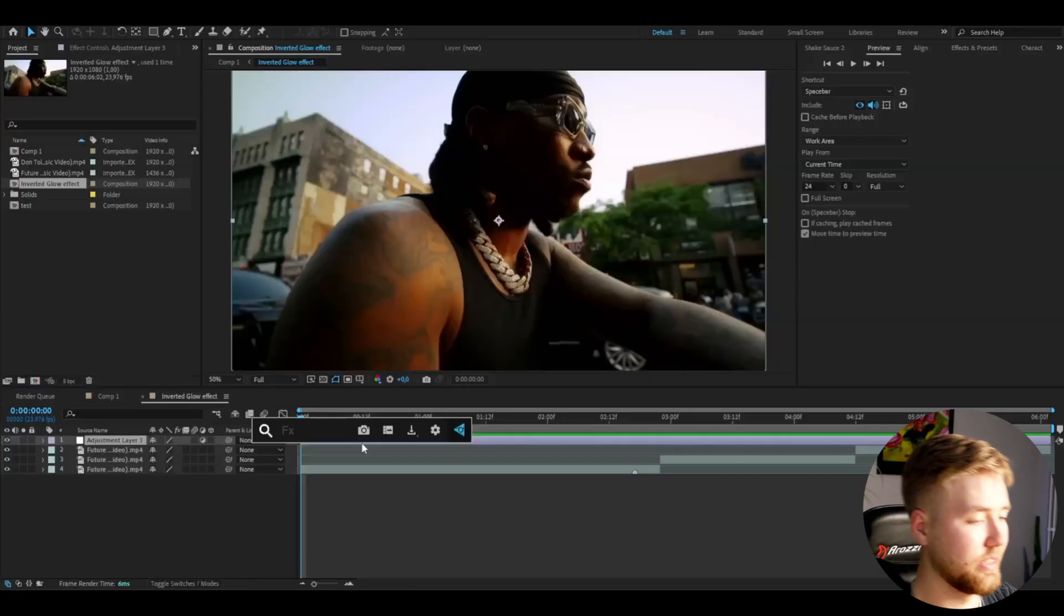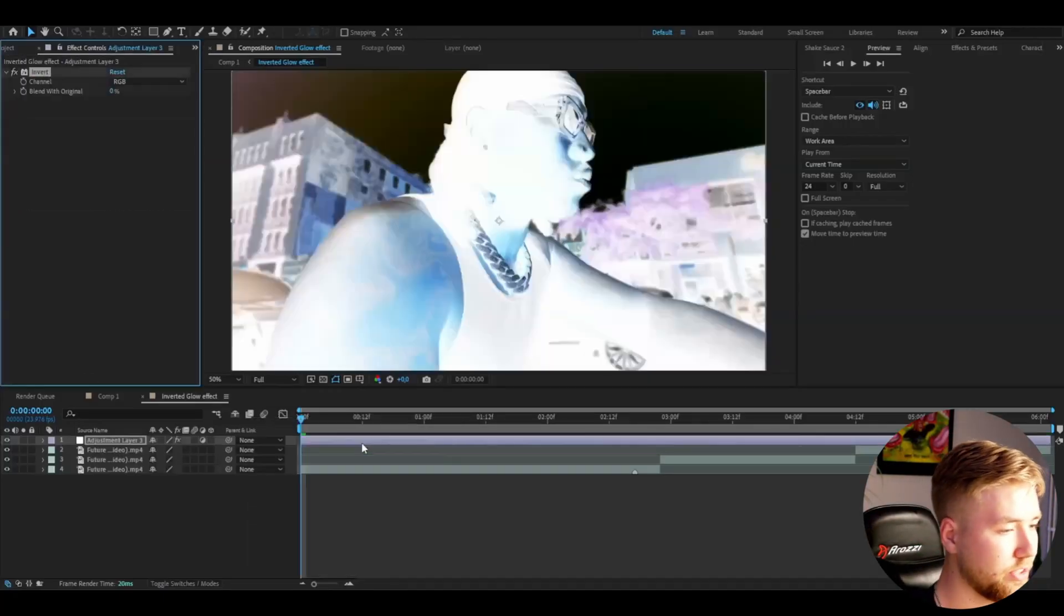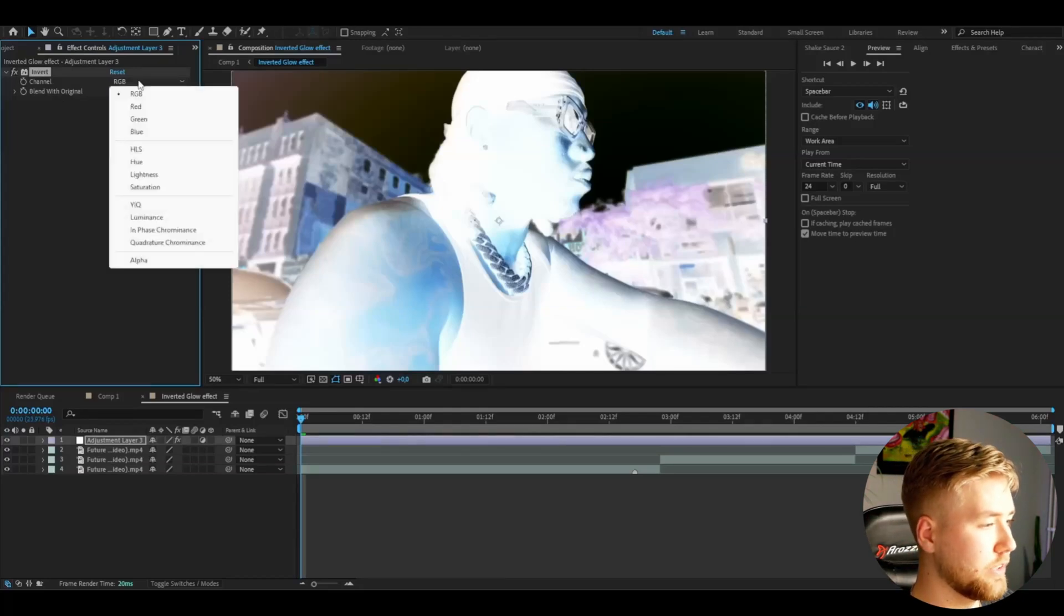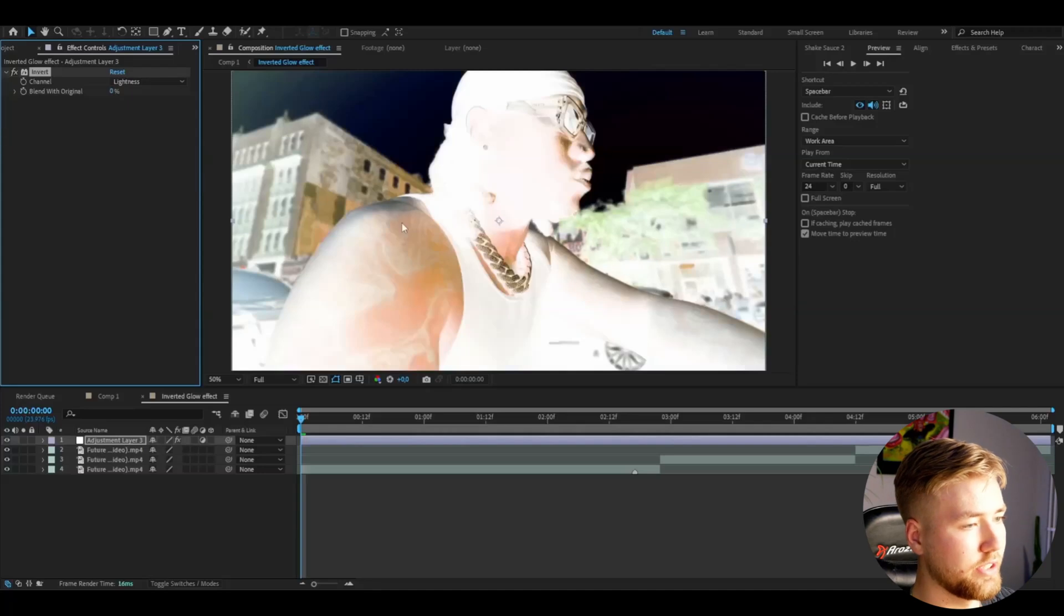The first effect we're going to be starting off by adding is the invert effect. Add invert here and I'm going to change the channel from RGB to lightness and it's going to look something like this.